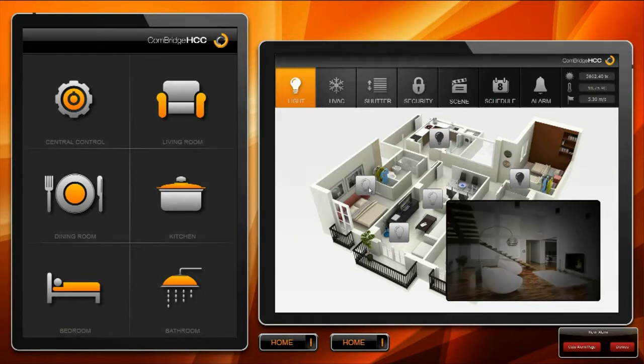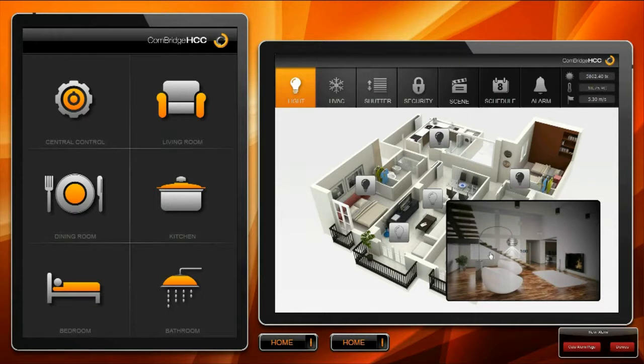Totally customizable design: backgrounds, icons, control elements, color, fonts, and much more.